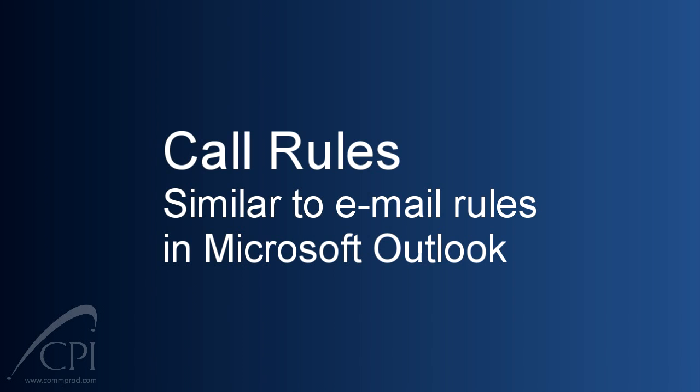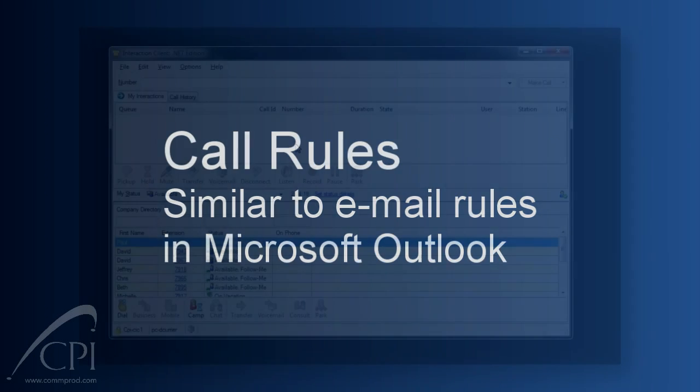Let's start with rules. Are you familiar with rules in Microsoft Outlook? You can set up parameters to have Outlook deal with your email without you ever having to touch it. You can send an email directly to a folder, for example. Rules in your client function very much the same way. You can set up rules to have your client control handling a call without you ever touching it. Let me show you how this would work.